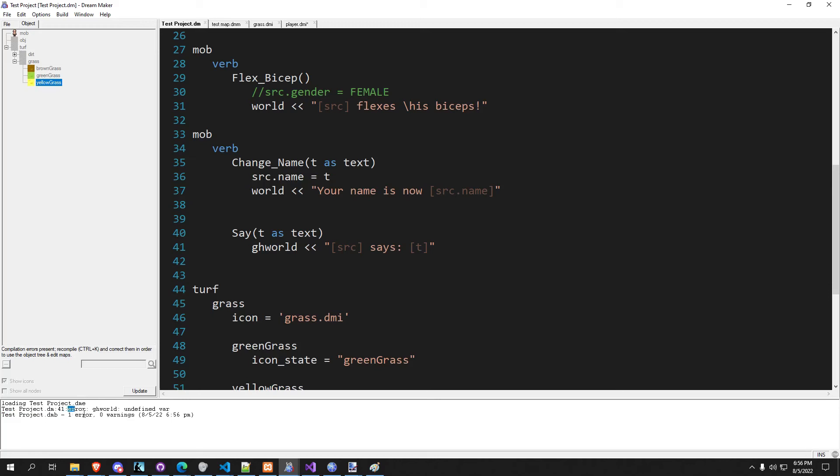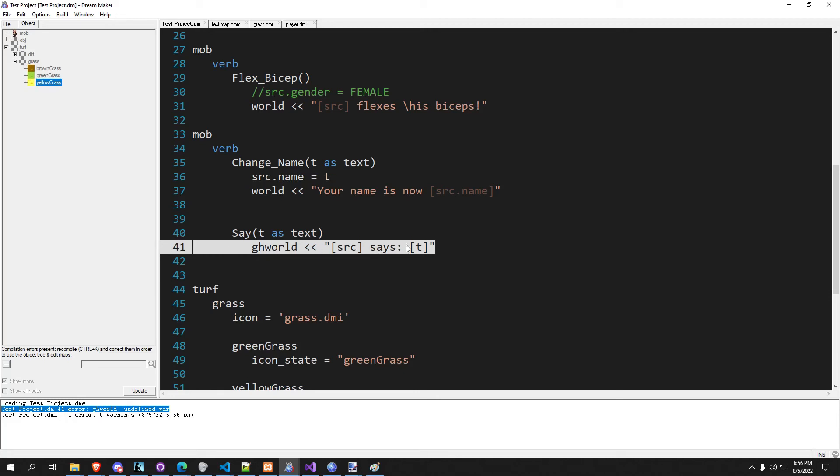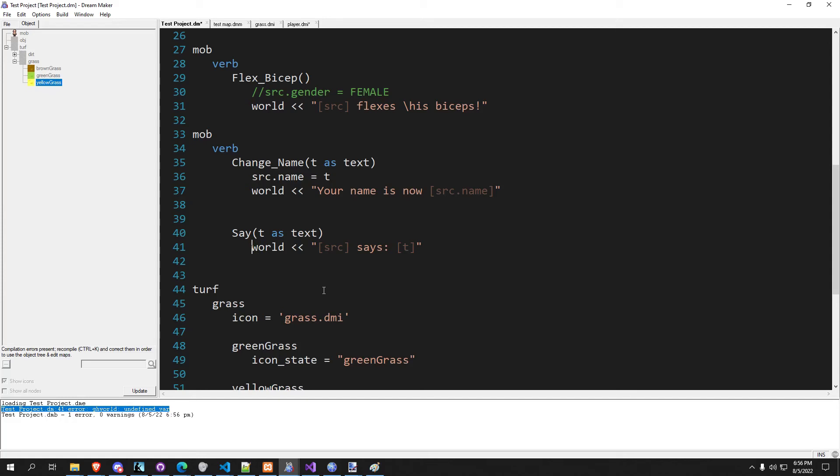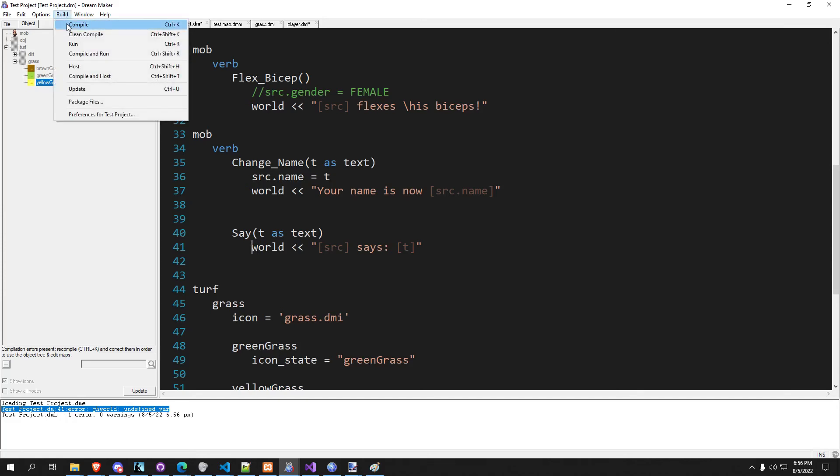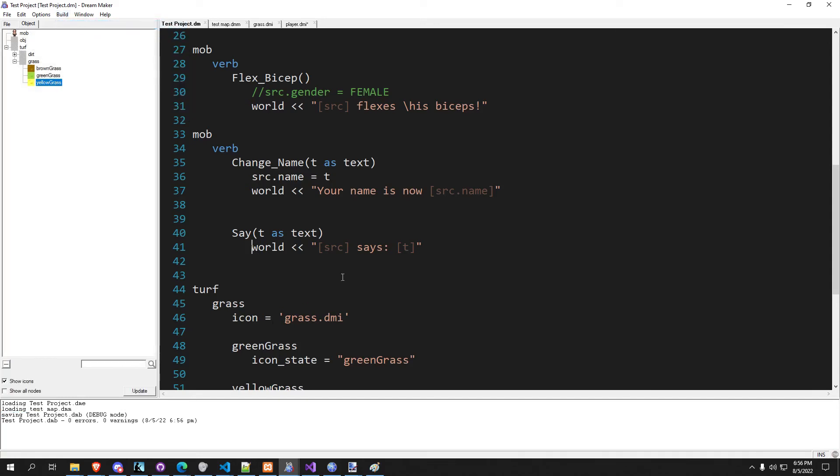It's in testproject.dm on line 41. There's an error, this is an undefined variable. You can double click it and it will highlight it right here in your code. You can try to figure out what's wrong and you easily can fix that, recompile, and the error is gone.